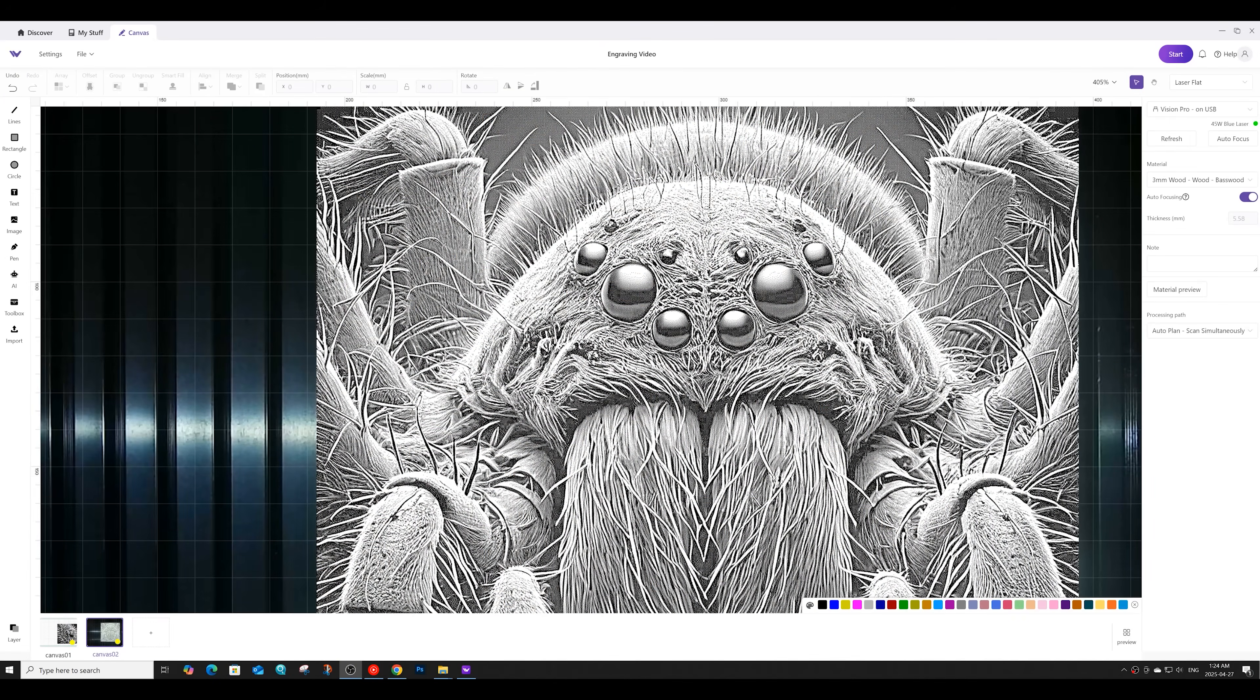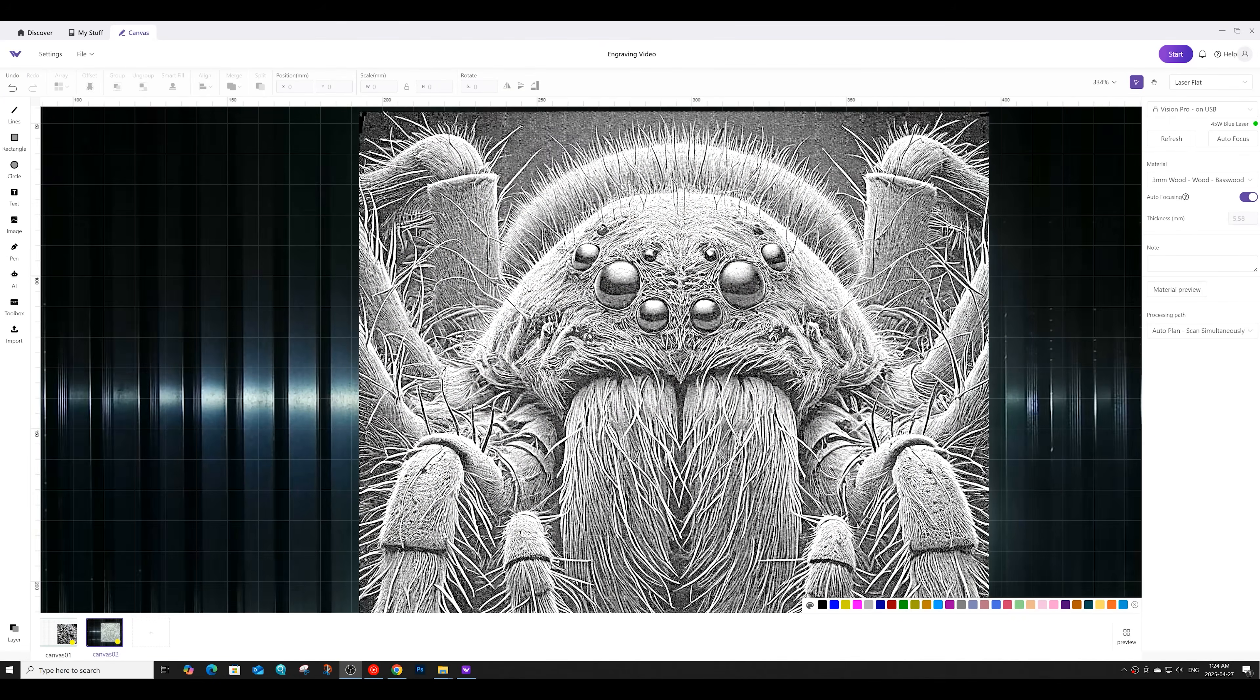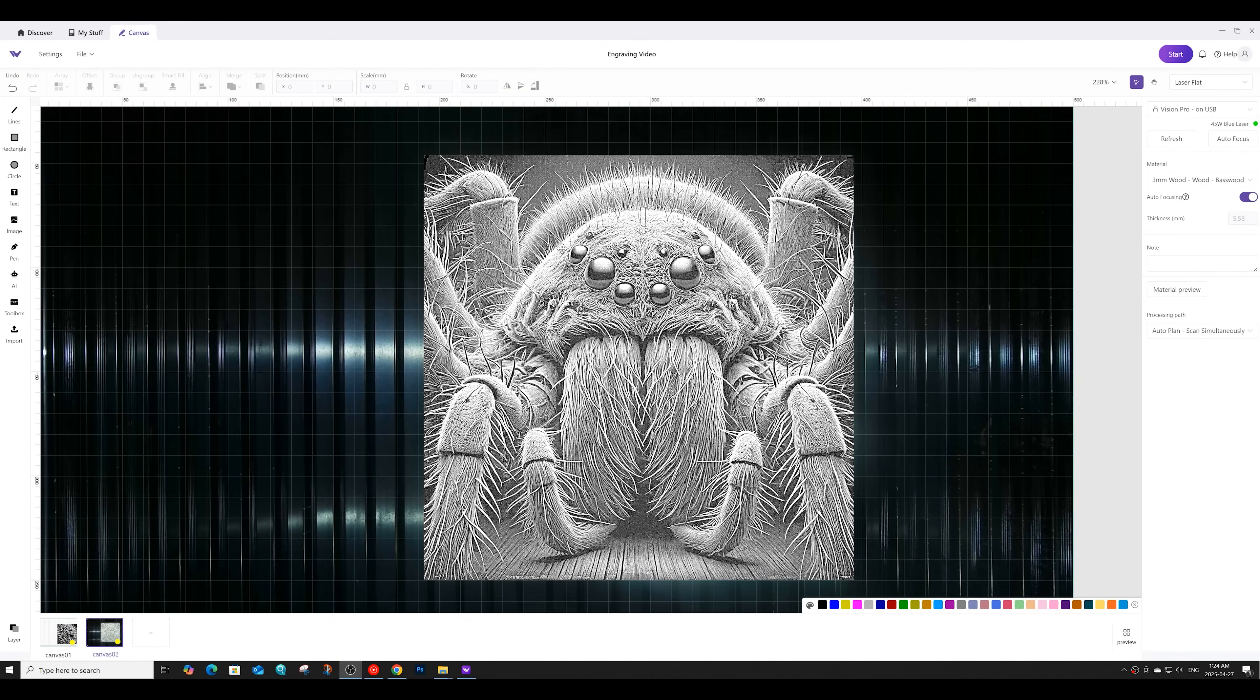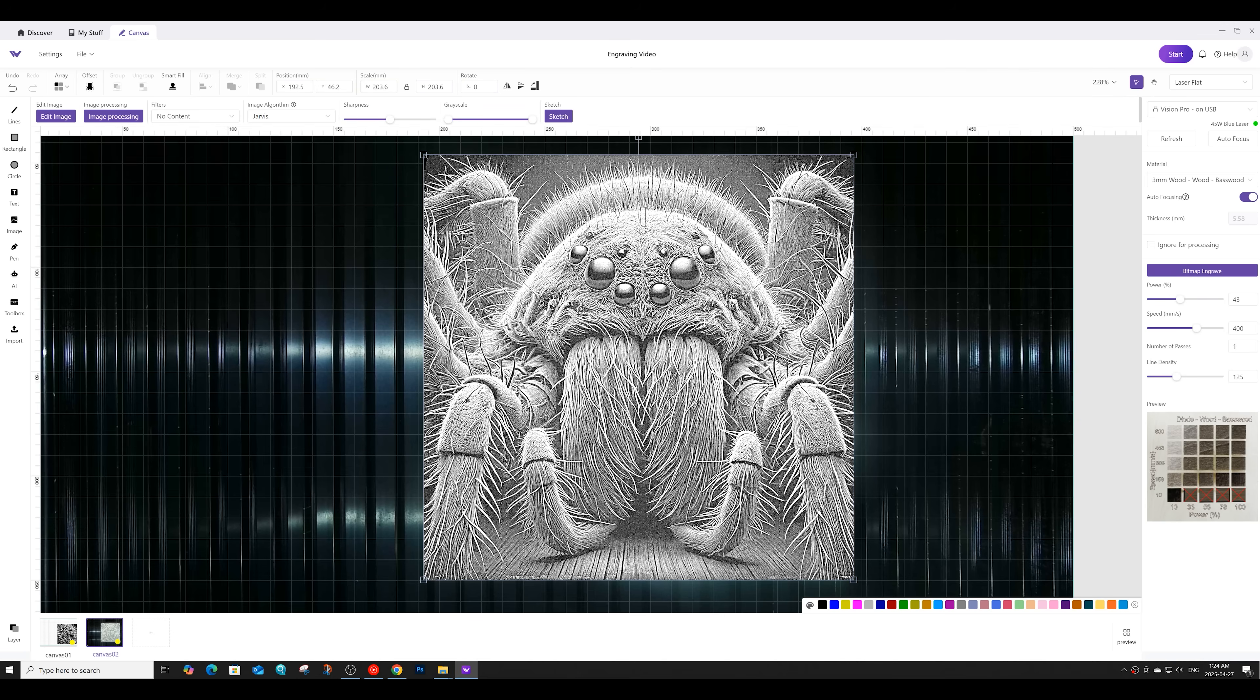Next up, we are going to test engraving this macro image of a spider. I picked this image because of all the fine details in it, which would be a challenge for just about any laser to engrave. For the settings, we'll once again be engraving at a power of 43, a speed of 400, and a line density of 125.